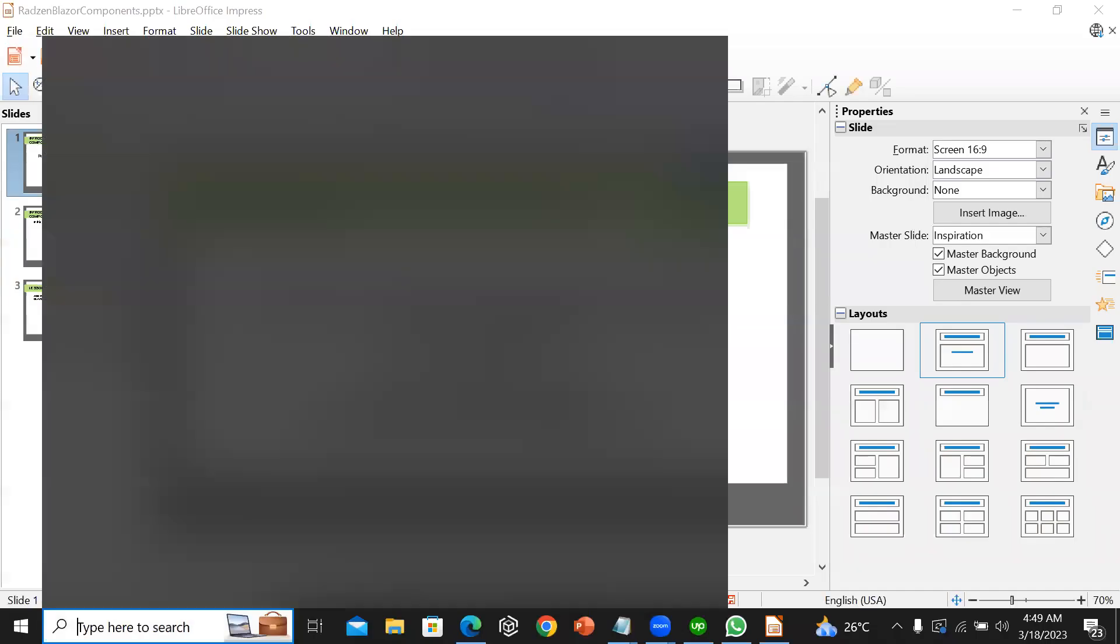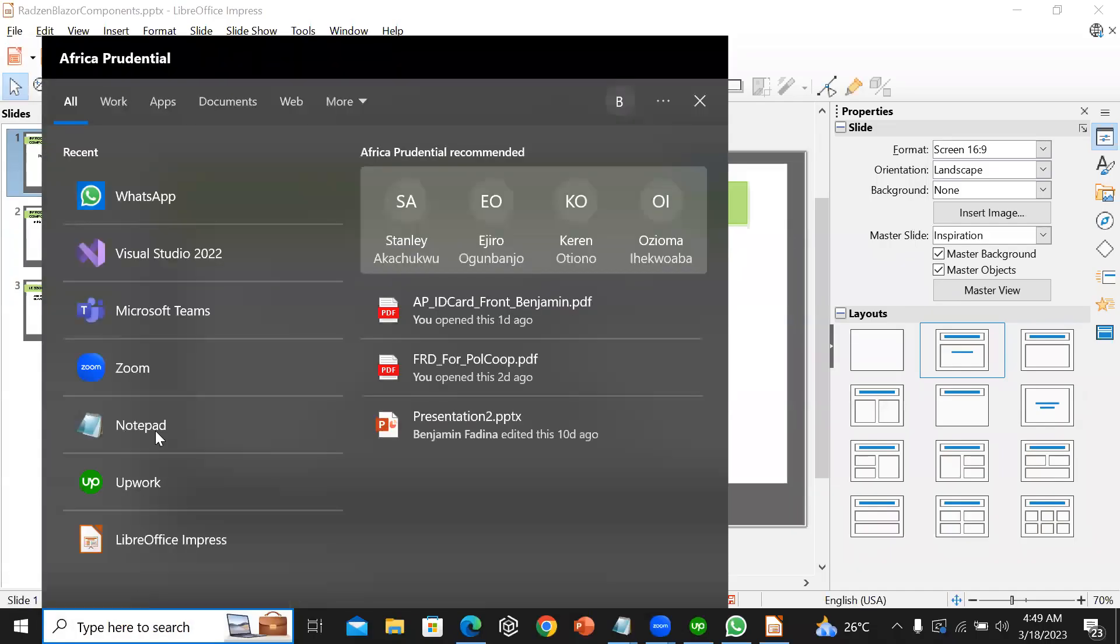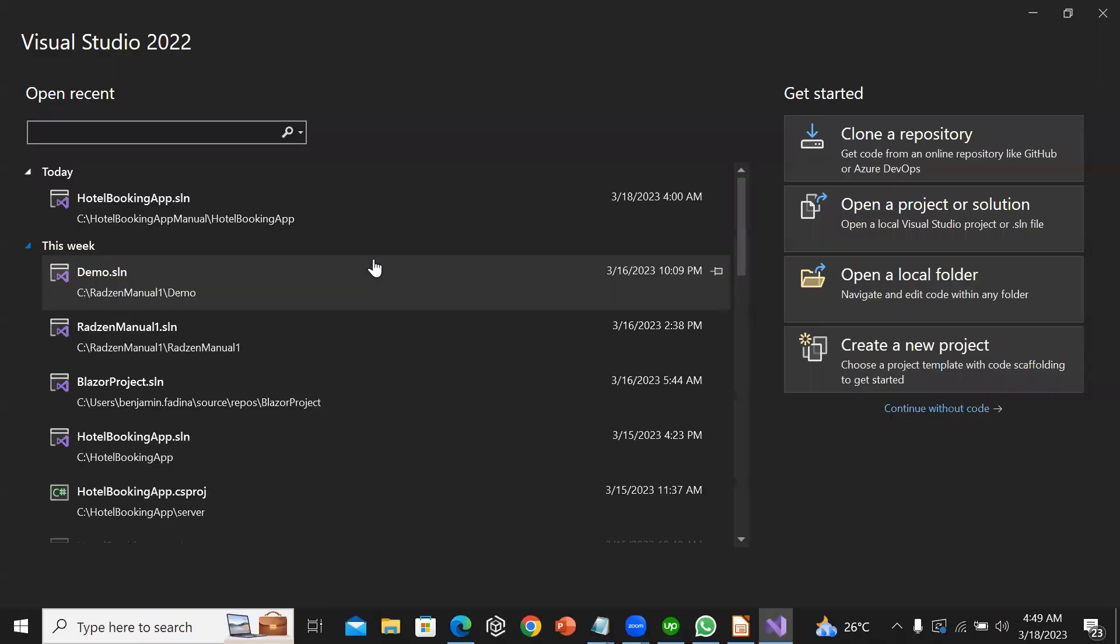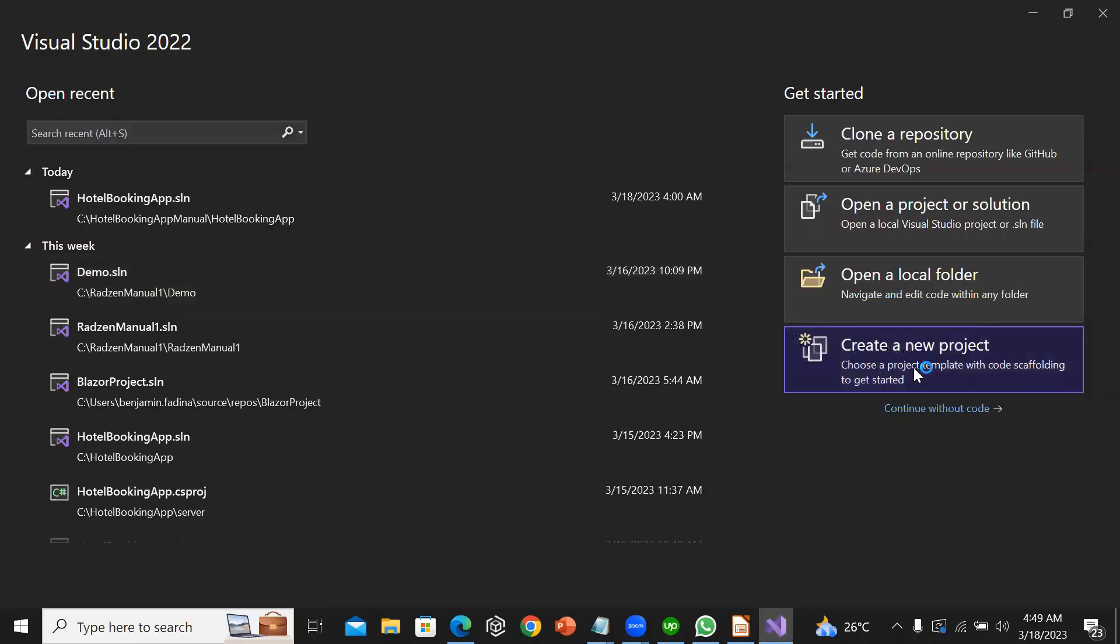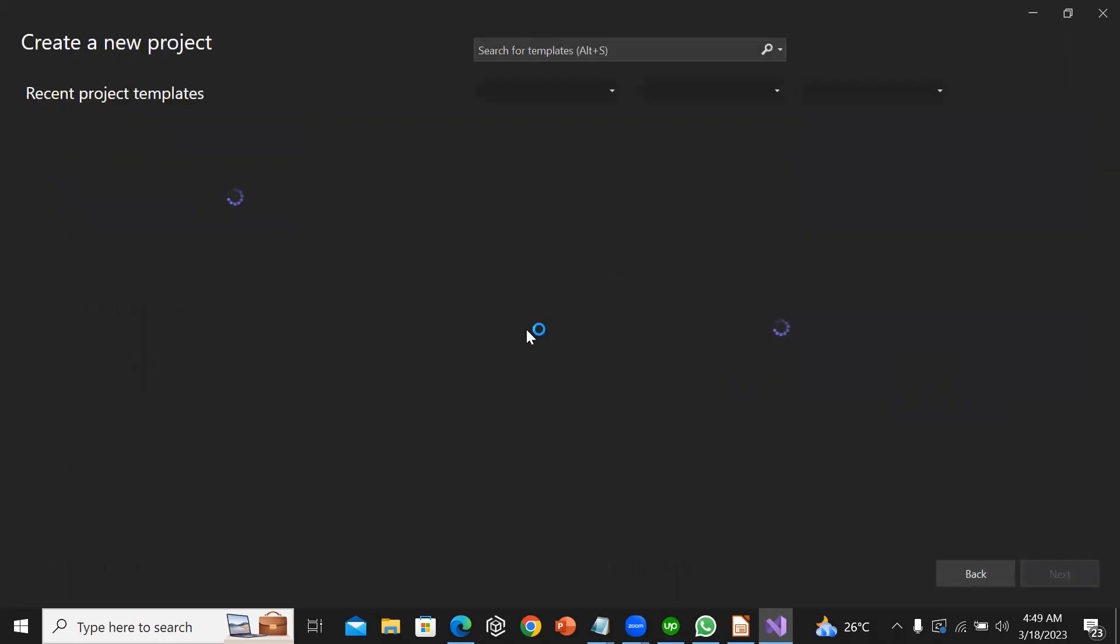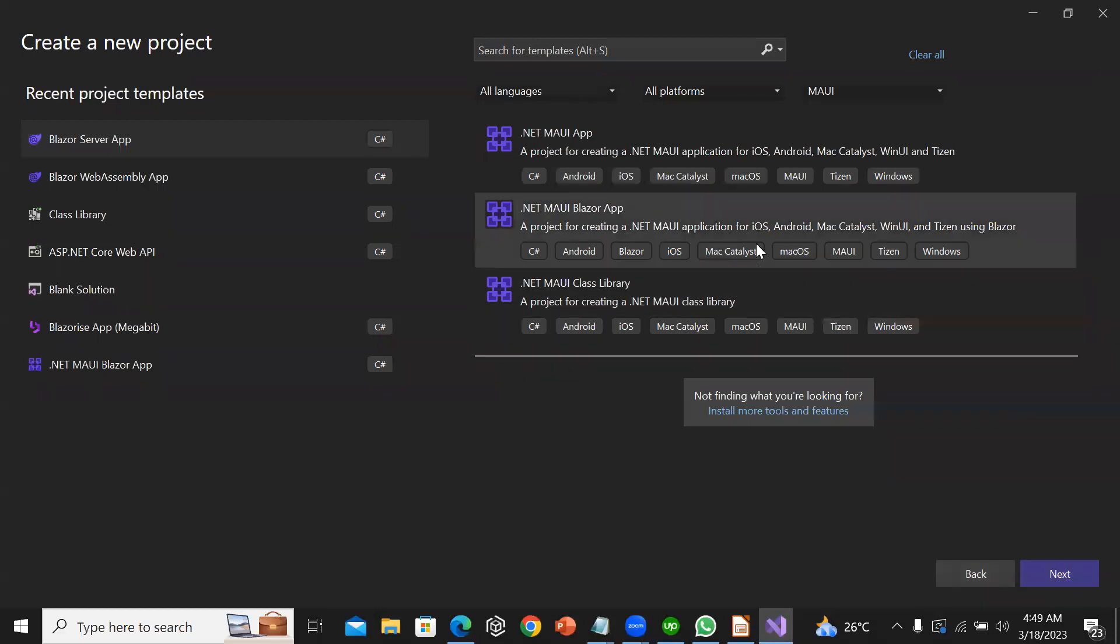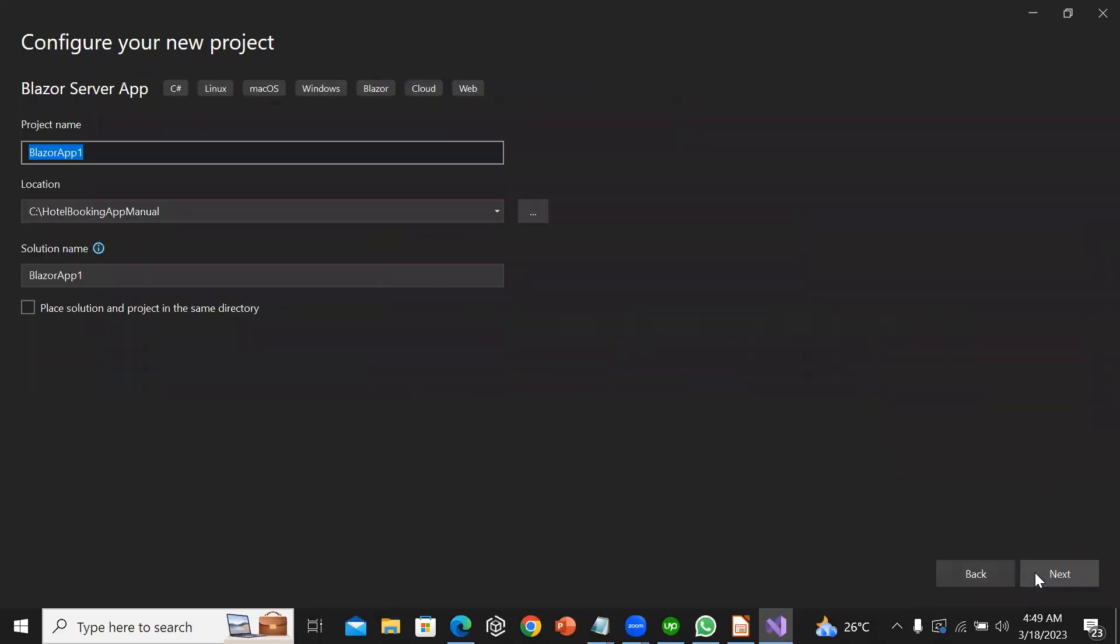I'm going to start Visual Studio. I will click on create new project, then click on next.